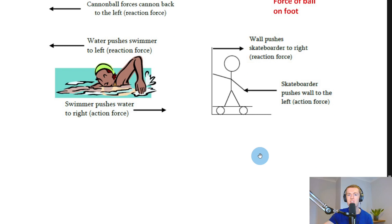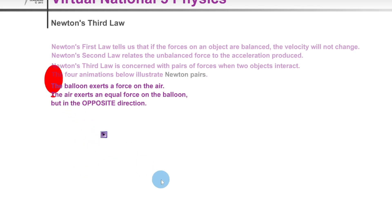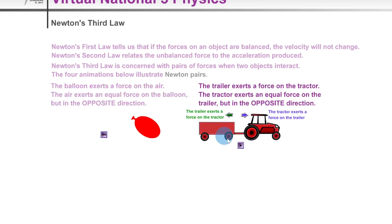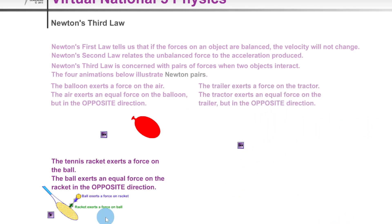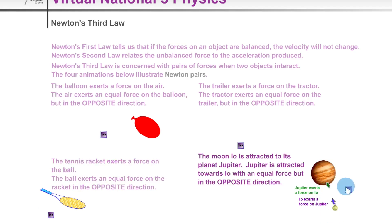Quick simulations of other examples: the balloon exerts a force on the air and the air exerts a force back on the balloon, causing it to move. A tractor exerts a force on a trailer and the trailer exerts a force back on the tractor. A tennis racket exerts a force on the ball and the ball exerts a force back on the racket. Jupiter exerts a force on its moon Io, and Io exerts a force back on Jupiter, allowing it to stay in orbit.